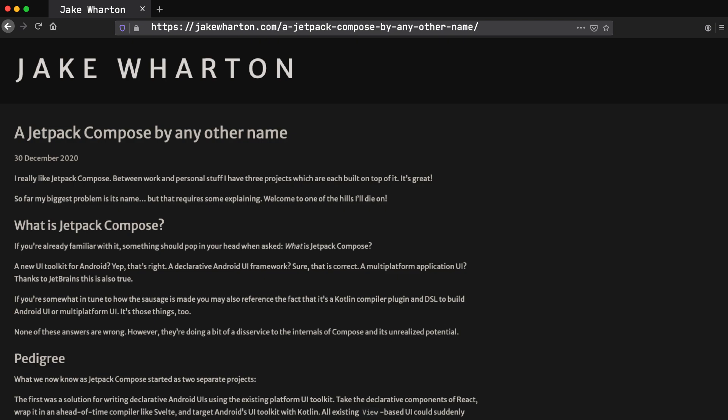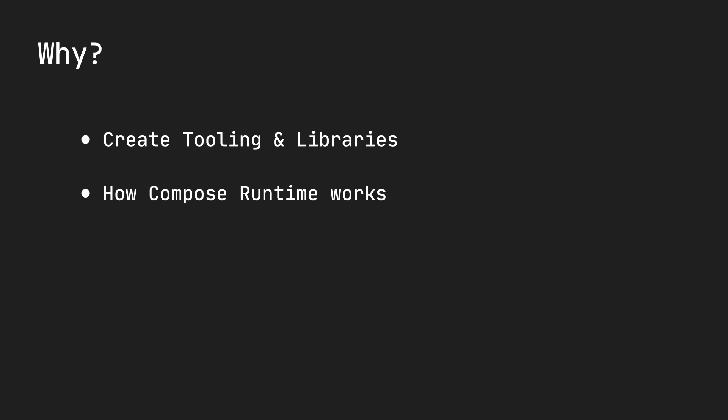There's a really nice article written by Jake that talks about the history and the difference between the nomenclature of Compose and Compose UI. So the other benefit, it allows you to learn about the internal workings that's beneficial when you're debugging performance issues.